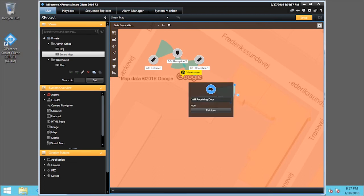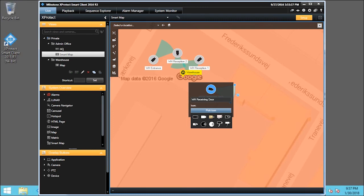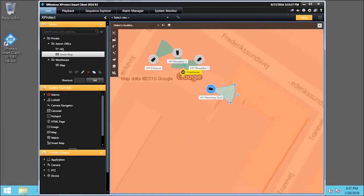And click Pick Icon. There is a selection of several icons to represent the camera type. We don't need to change the icon in this example, so we'll click outside the dialog box. And click Setup.